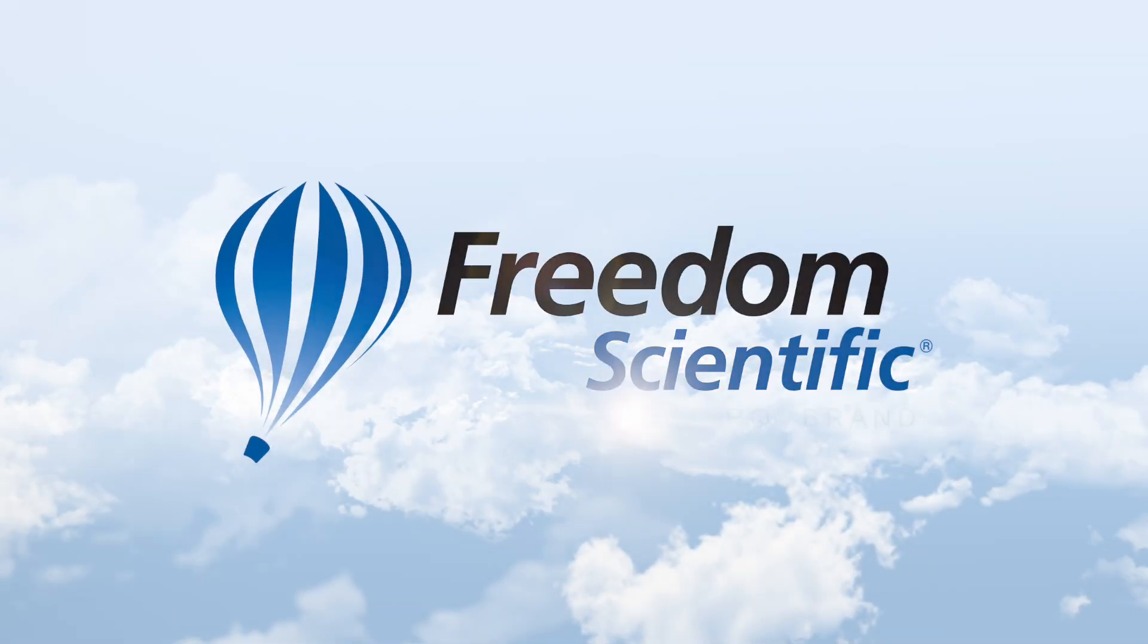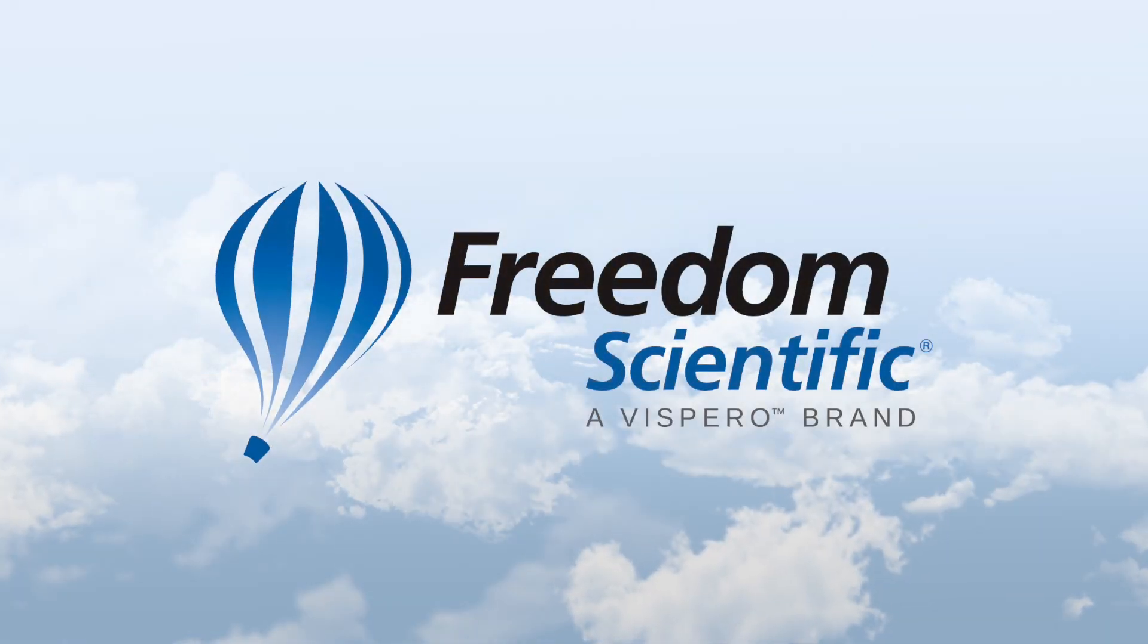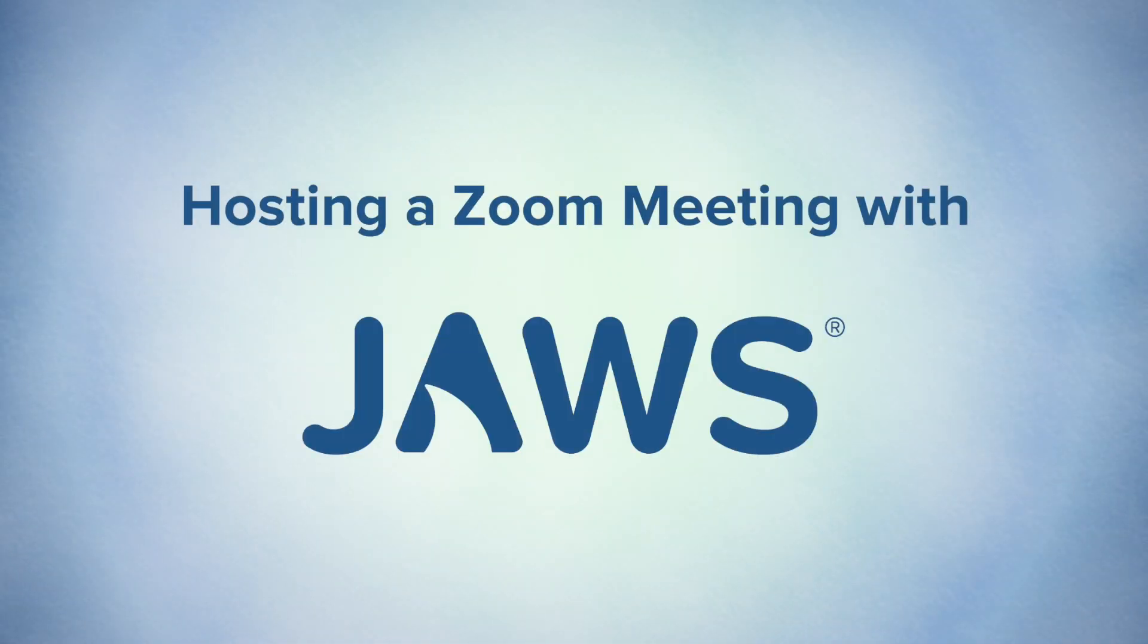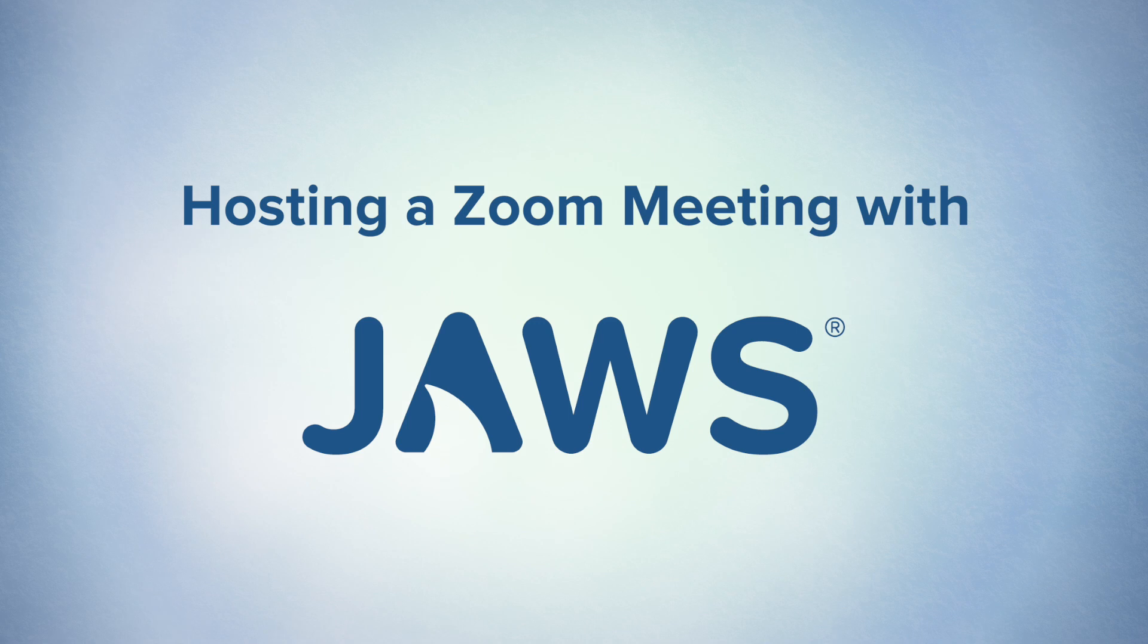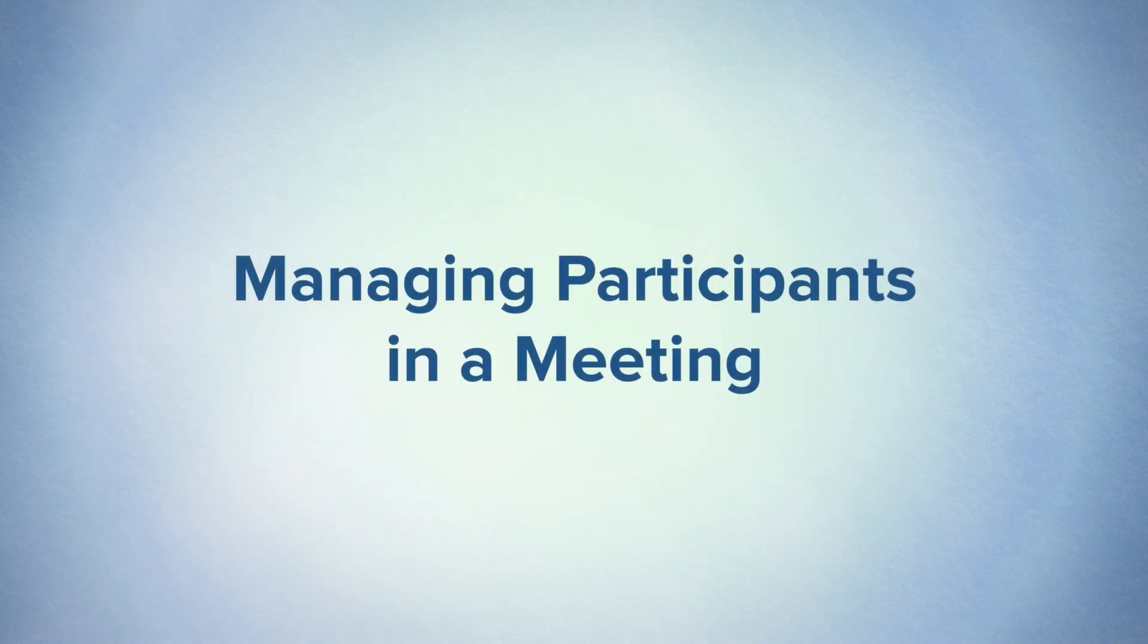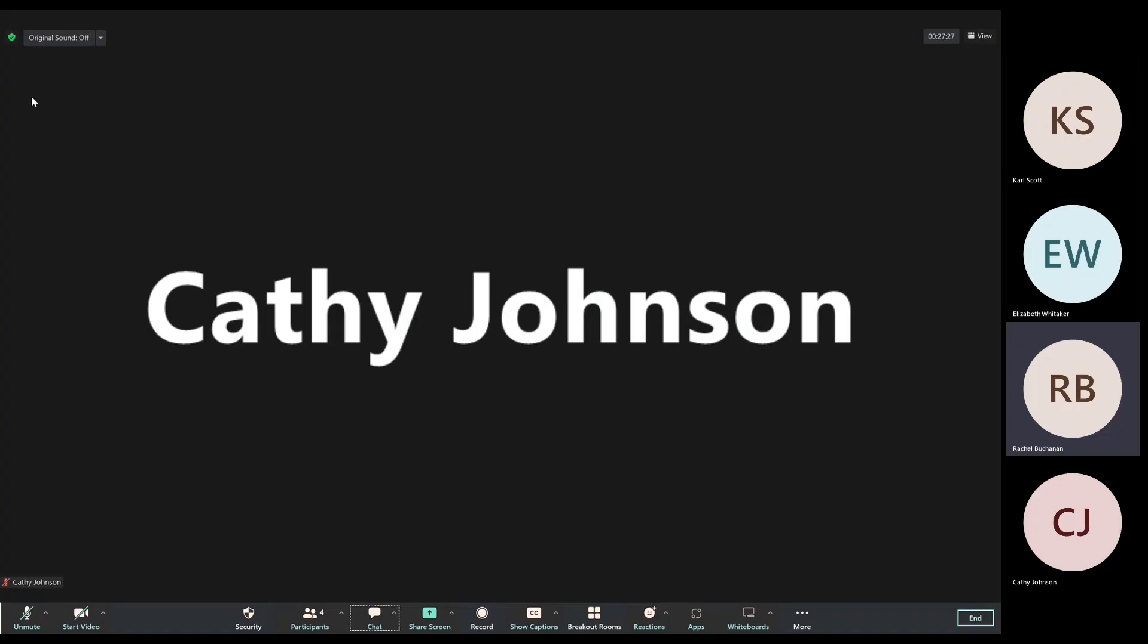Freedom Scientific, a Vispero brand. For our next task, we are going to be talking about how to manage participants once everyone is already in your meeting and they've been admitted from the waiting room.